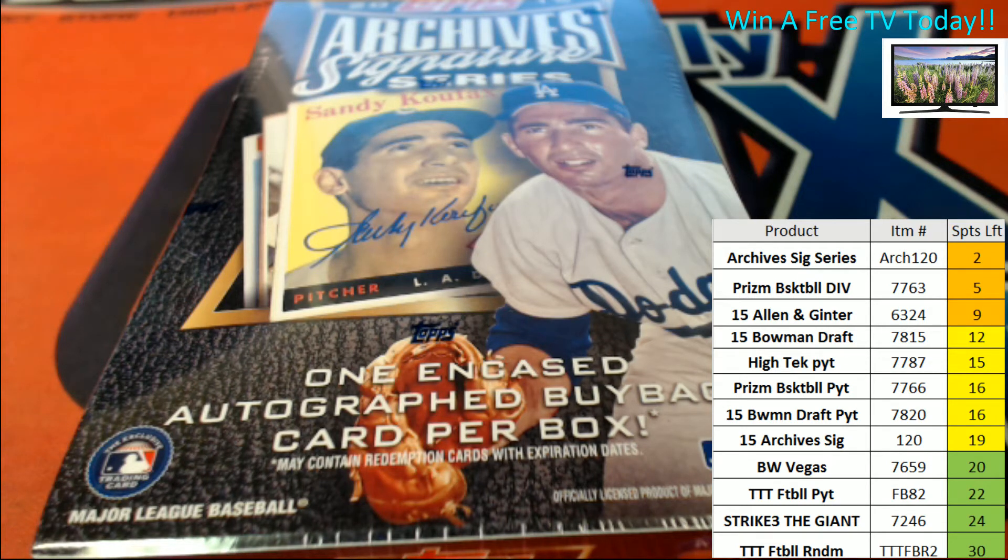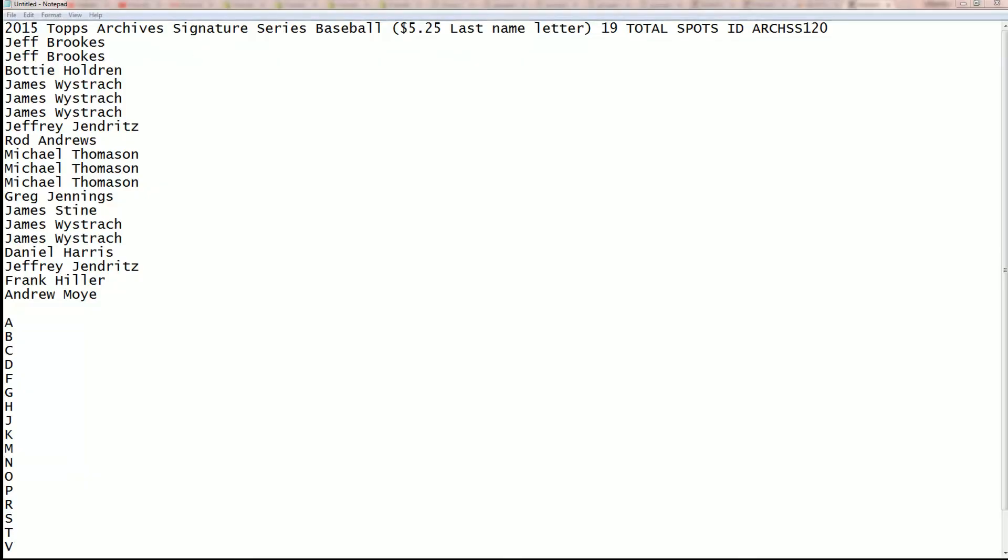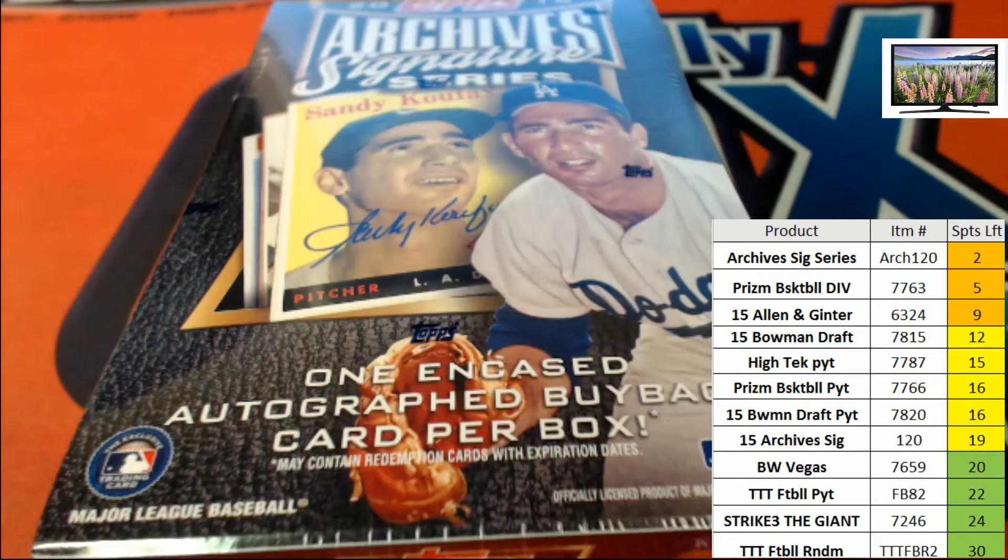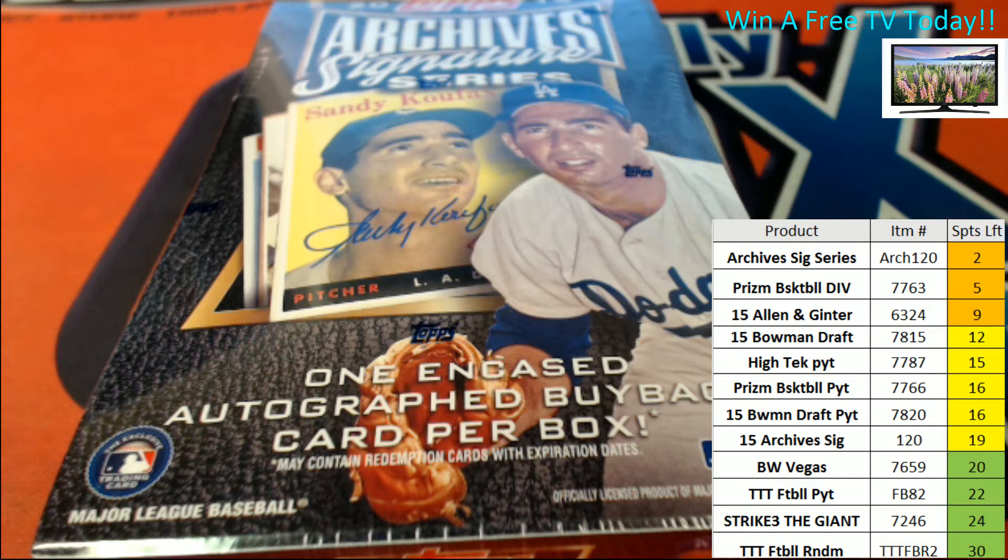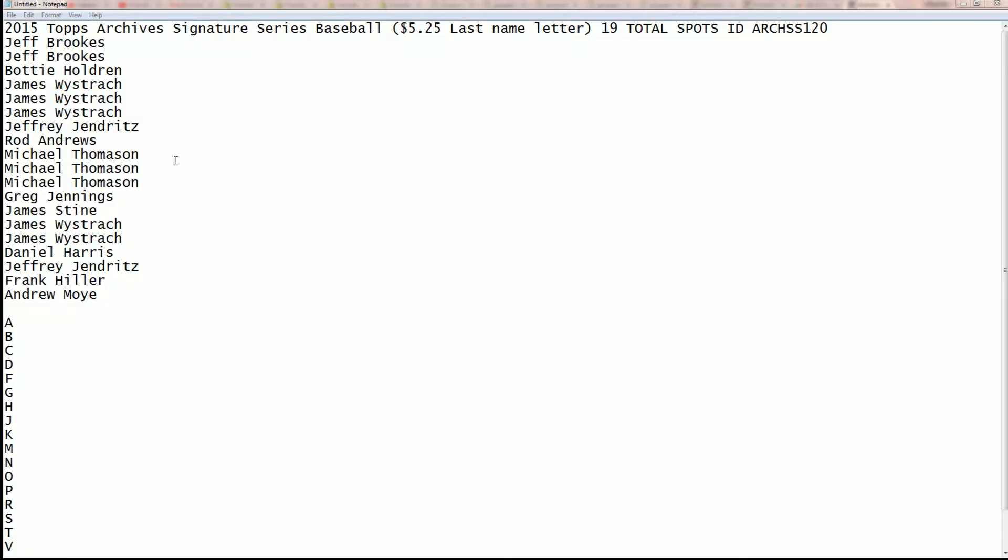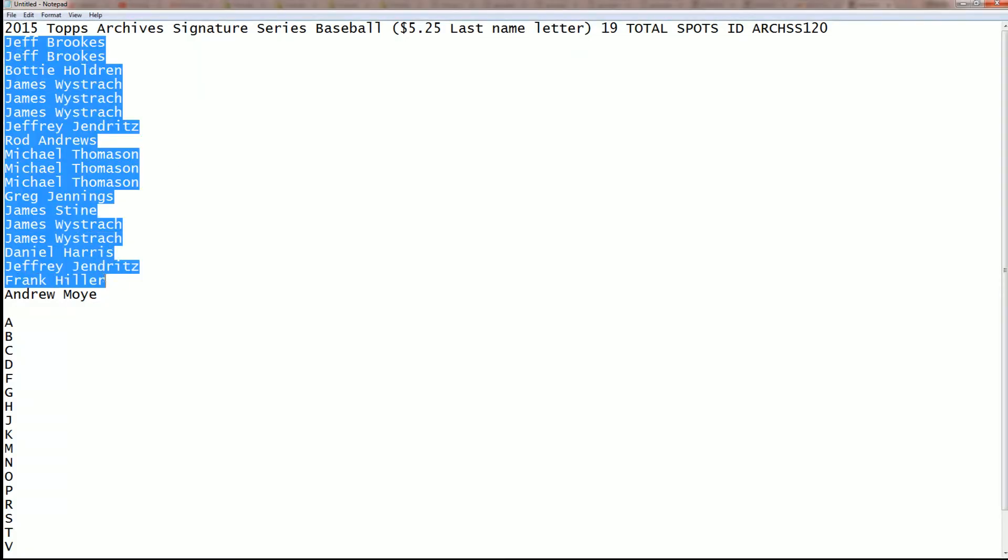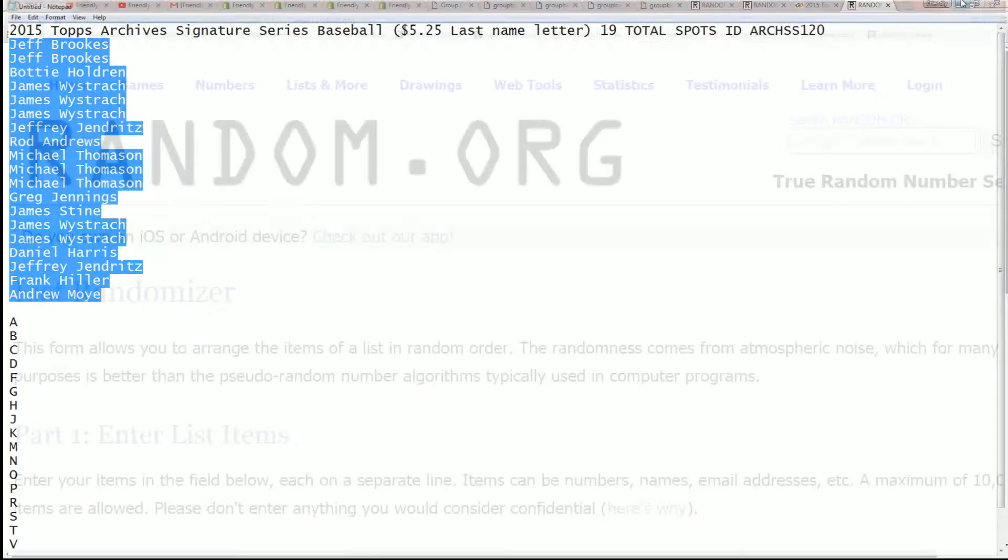2015 Archive Signature Series, good luck everybody as we get the random ready for this. It's something big, here we go. Jeff B here at the top list, Andrew M's at the bottom of the list. I'm copying right now and paste again to random.org, then we're going to randomize the owner letters.